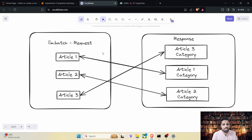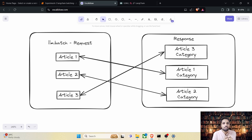There is a catch with LLM.batch: there is no guarantee that the results returned from the LLM are in the same order as sent. For instance, we pass article one, article two, article three, but the results we receive may be categories for article three, article one, and article two. It is our duty to map the results back to the original articles, otherwise things will get incorrectly labeled.